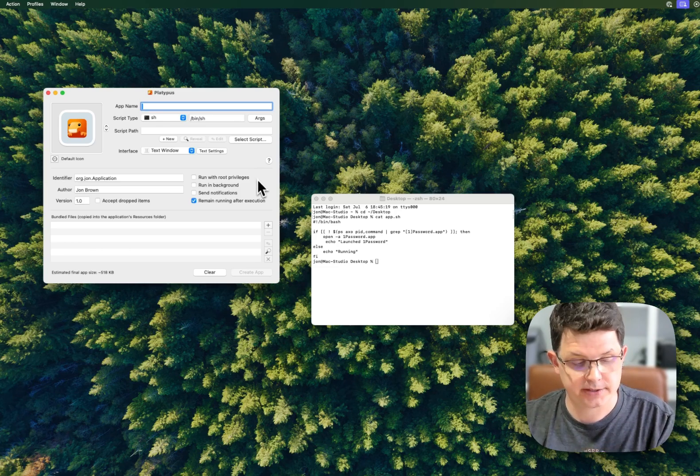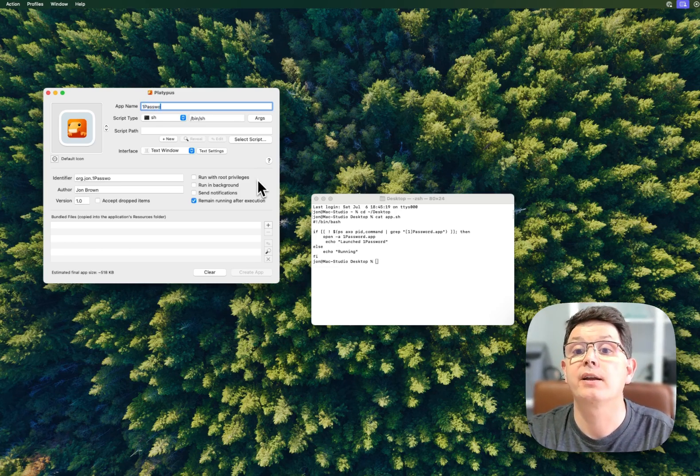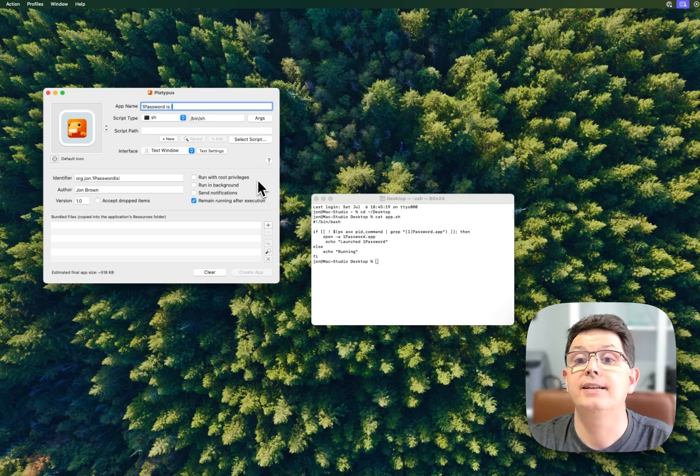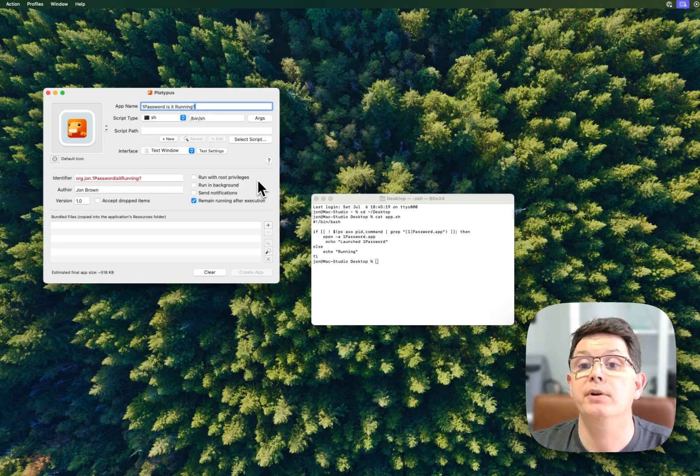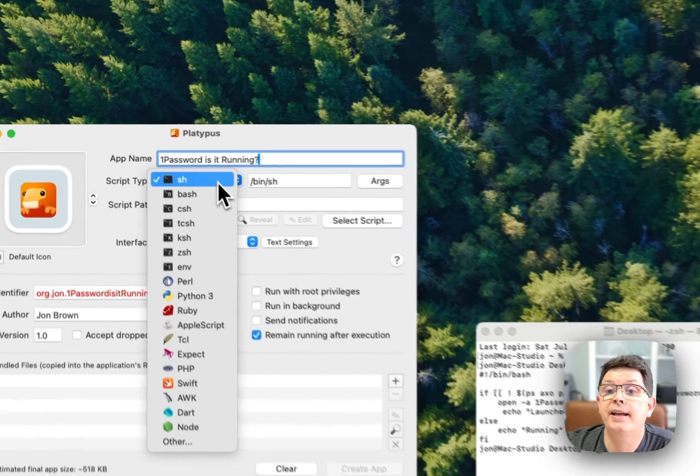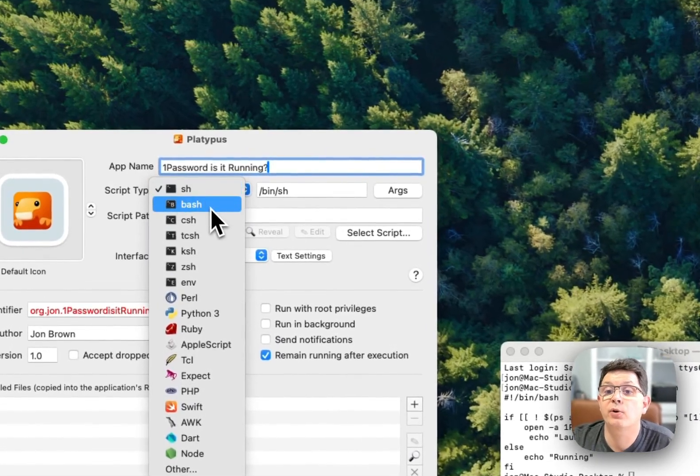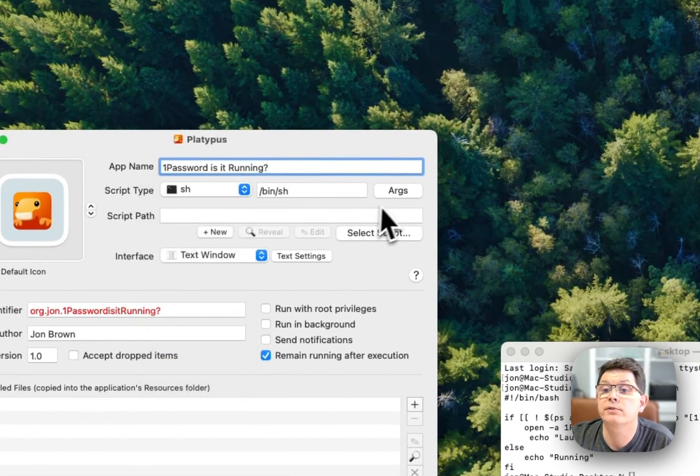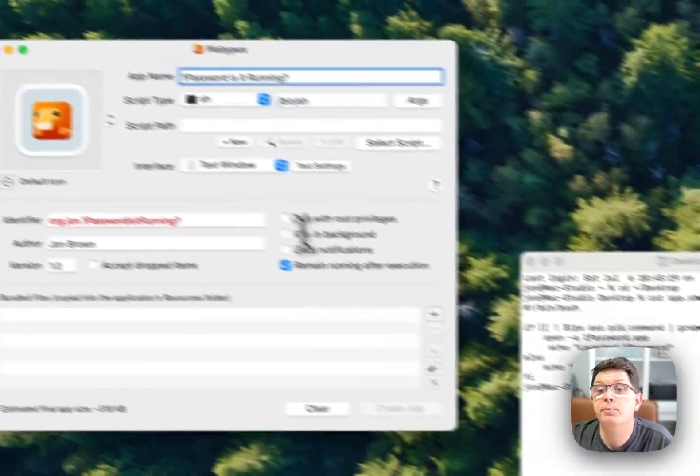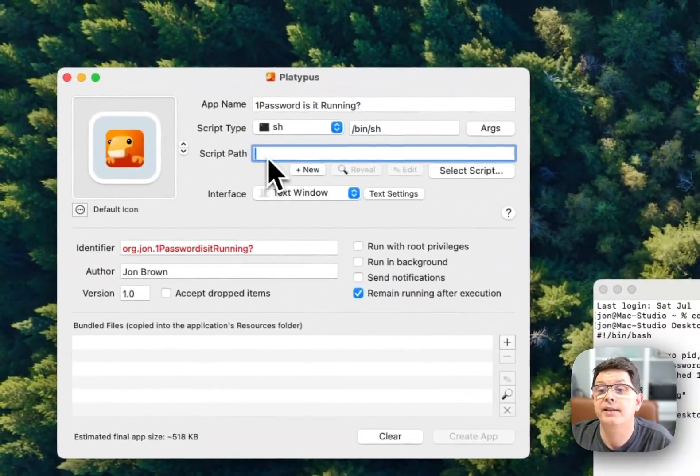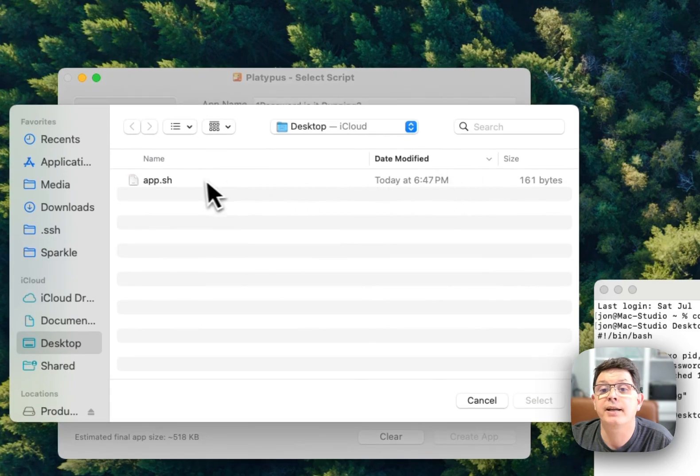I'm going to call this '1Password is it running?' This is sh or bash - I could use either one. I don't have any arguments in my script and the path is my desktop.